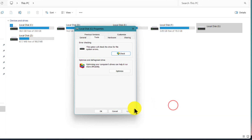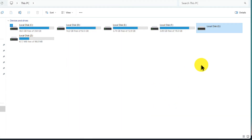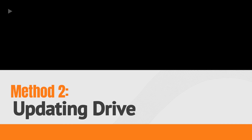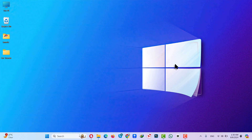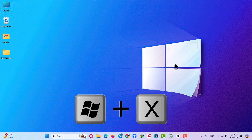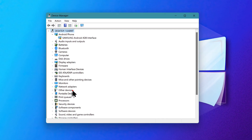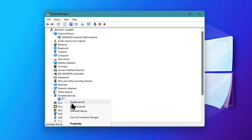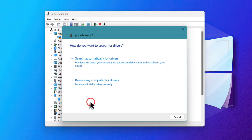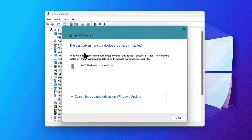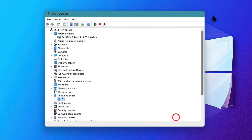Our second method is updating SD card drivers. There are two ways to do this. The first option is using Device Manager. From your keyboard, press and hold the Windows key and X together, then select Device Manager. Next, double-click on Portable Devices, select your SD card, right-click on it, then click Update Driver and select the first option. If an update is available, install it.